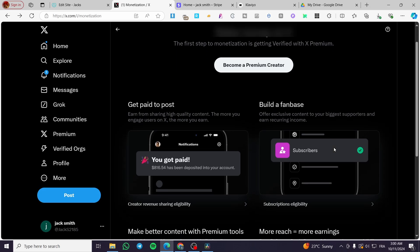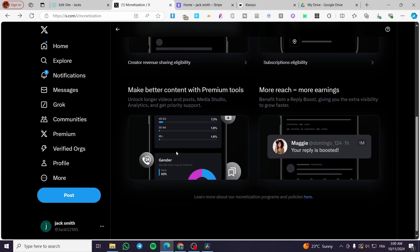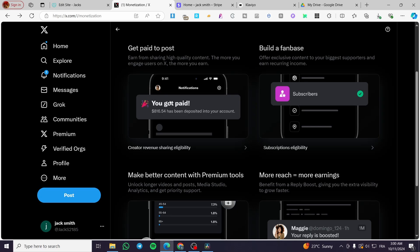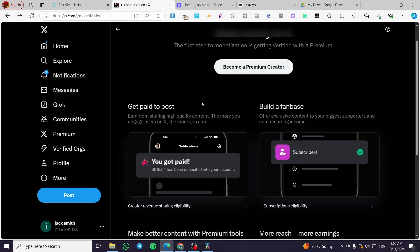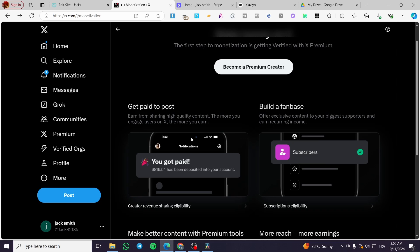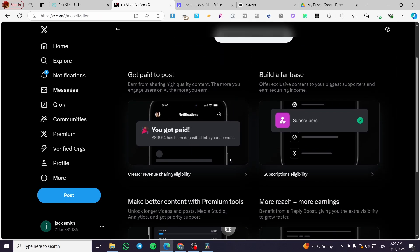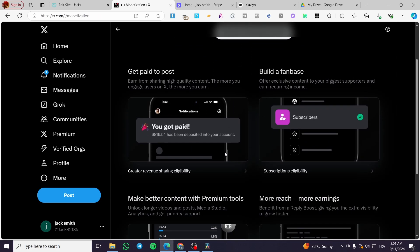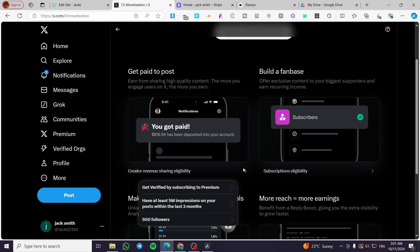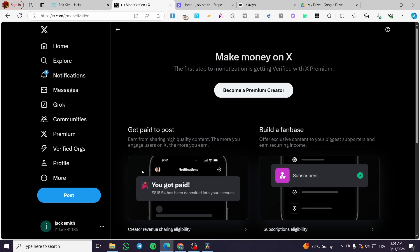After that, you're going to set up the payment methods of your creator account by connecting your Stripe account through a widget that will appear on the dashboard of your creator account. To be a creator and also eligible, you're going to verify your eligibility from there.